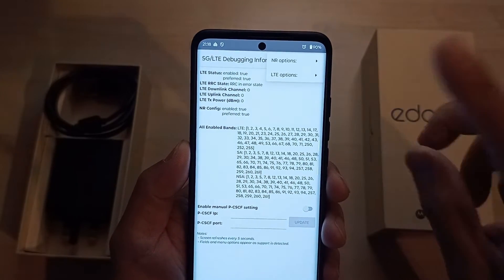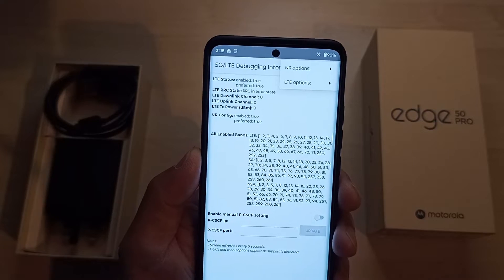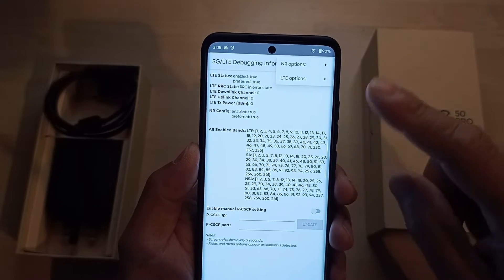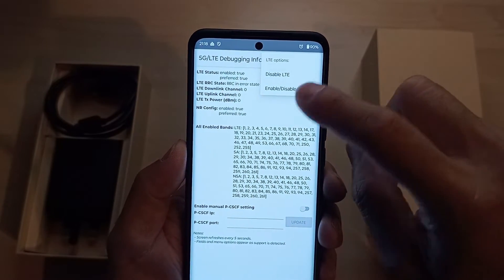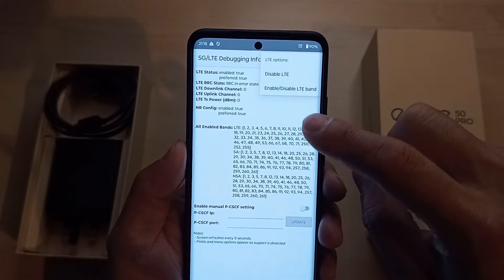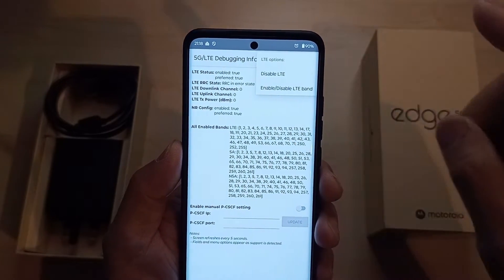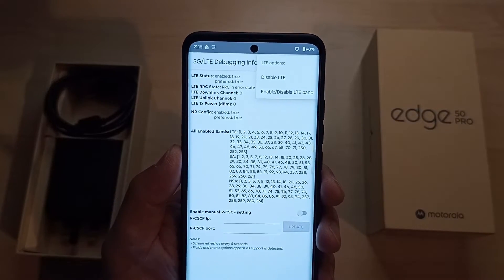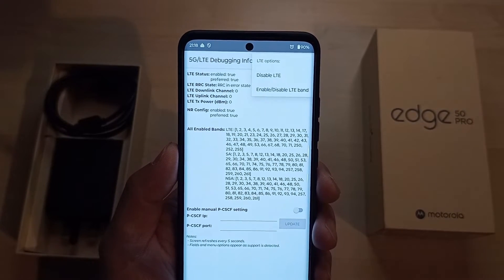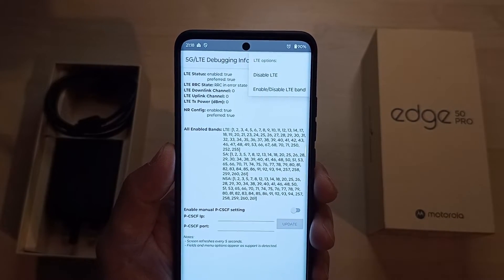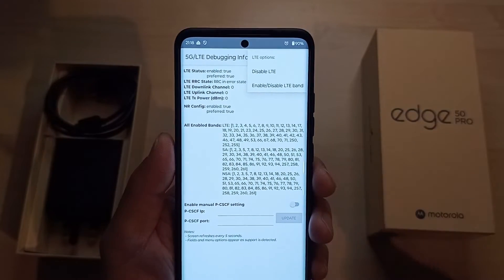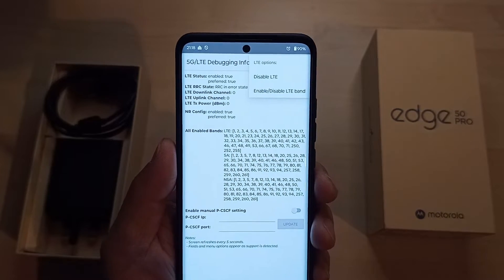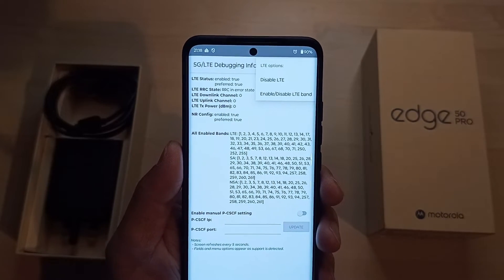I must stress again: you must know what you're doing here. Don't go around changing and disabling things because your phone will be degraded, and unless you're trained to recover it, it might cause you problems.